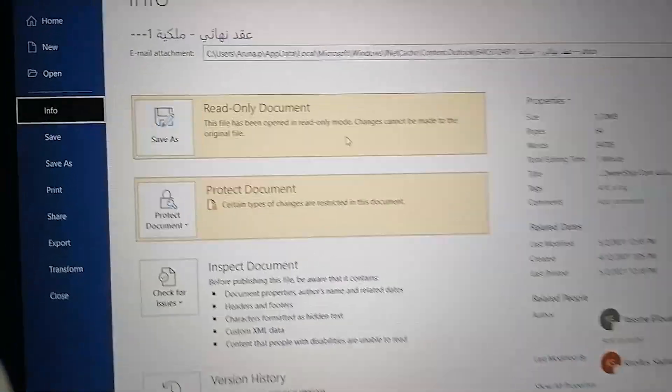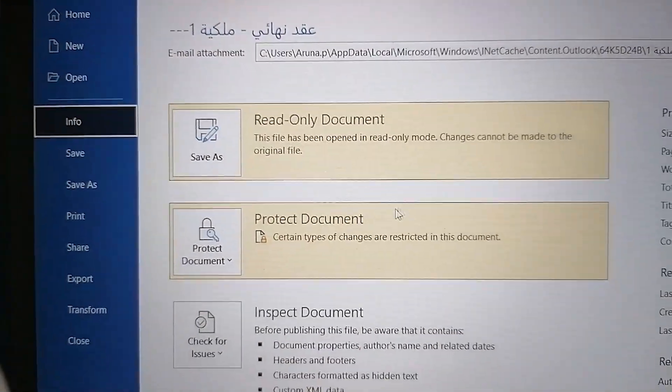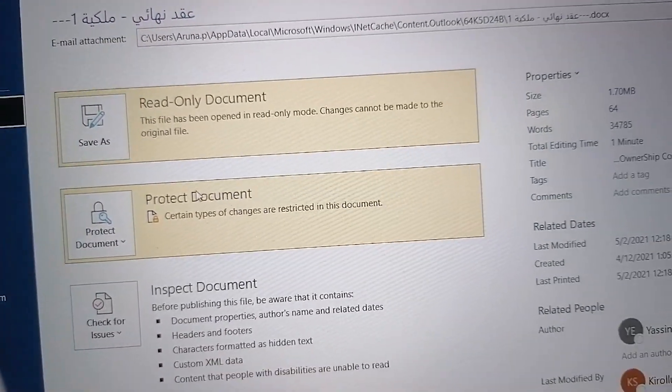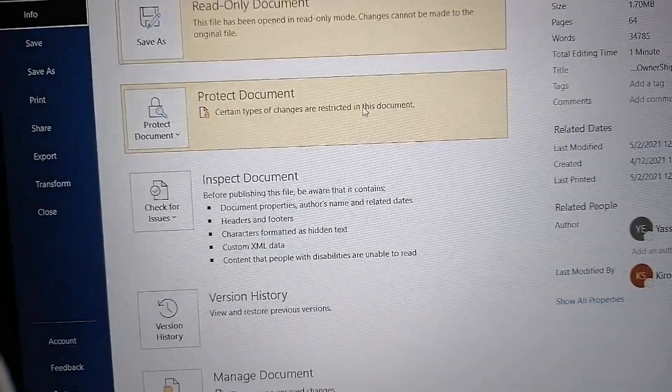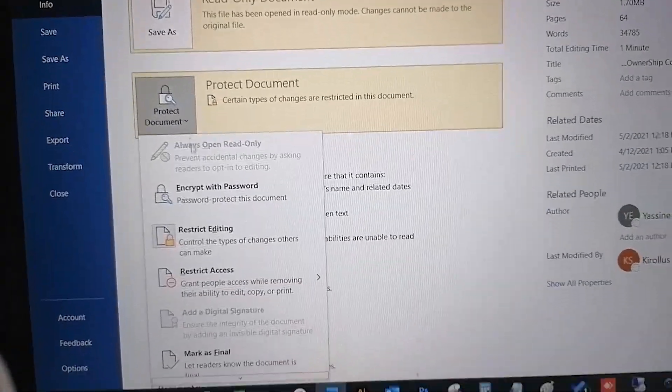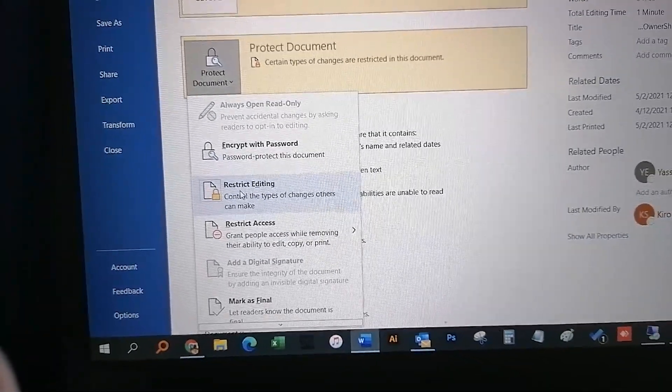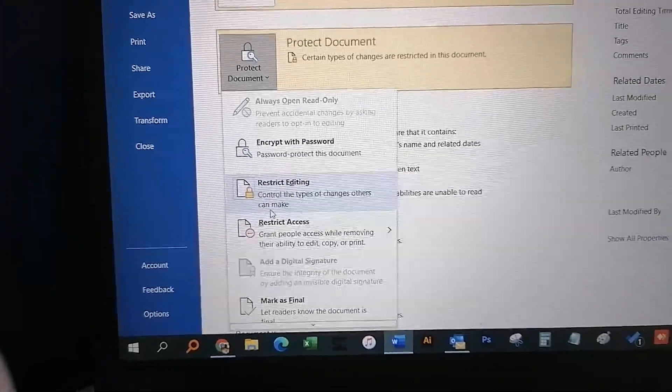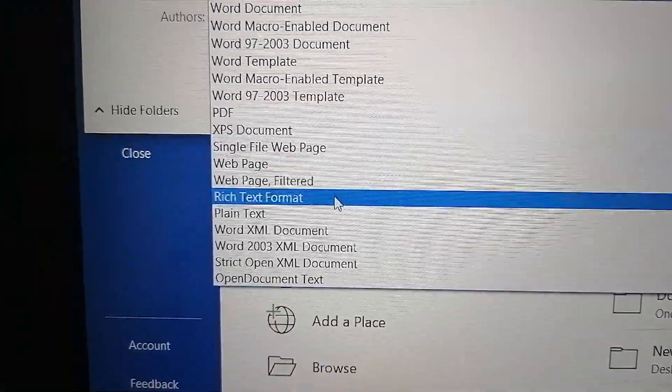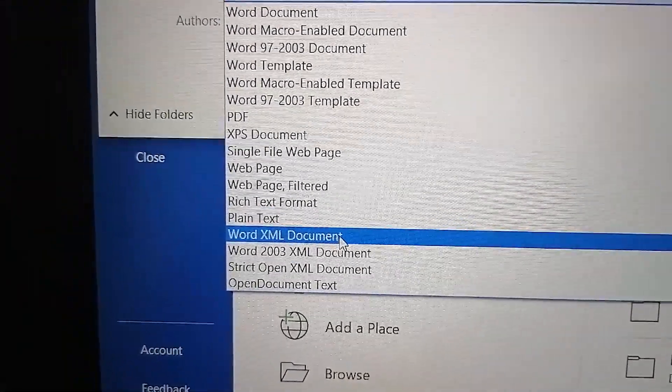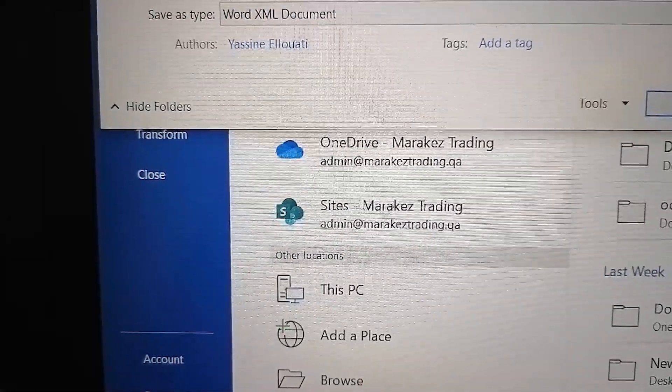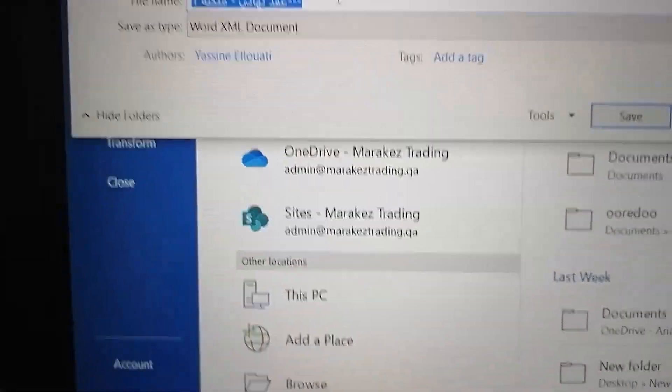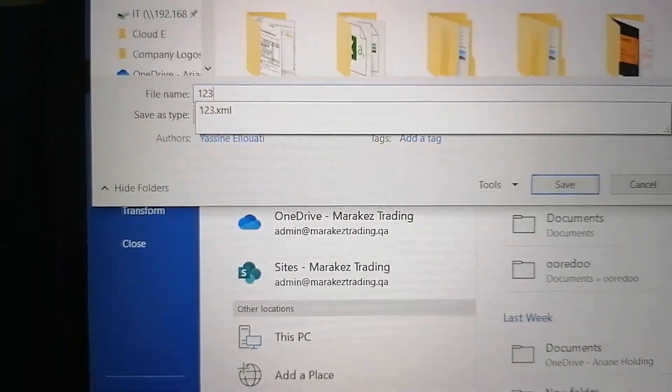So first, go to the Info and see read-only and protected document. What you have to do: go to File and Save As Word XML Document. Save the document as XML document.